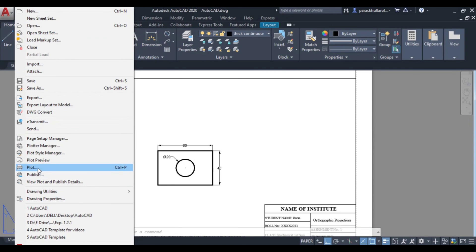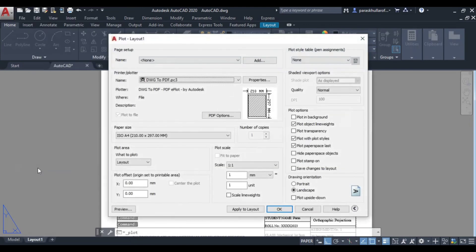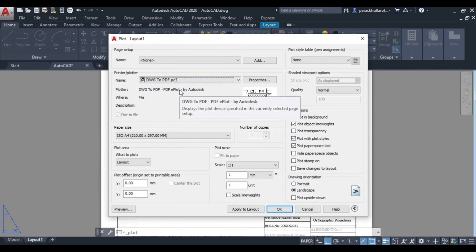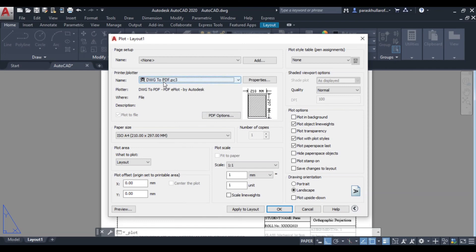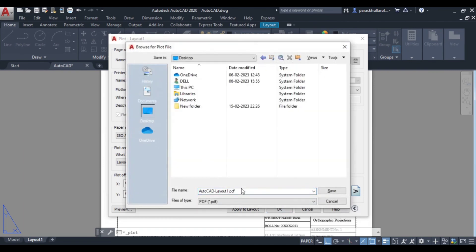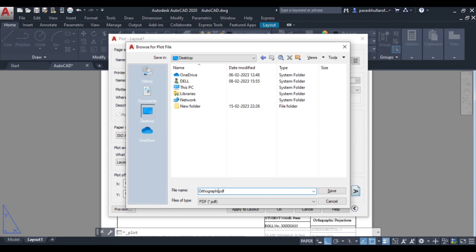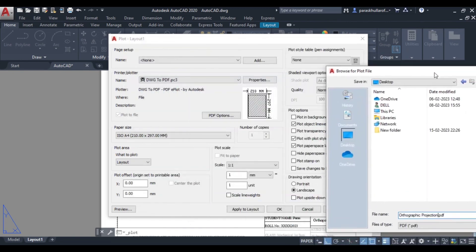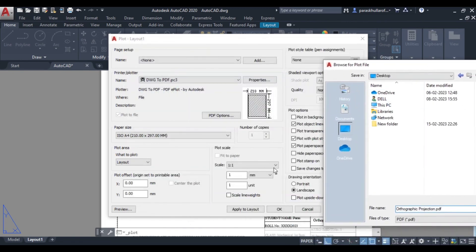Click on plot. So as you click on plot, you will get the option to convert your DWG to PDF. So press OK. So you can save your figure. So I am saving it by the name of orthographic projection.